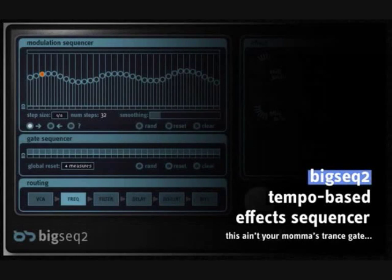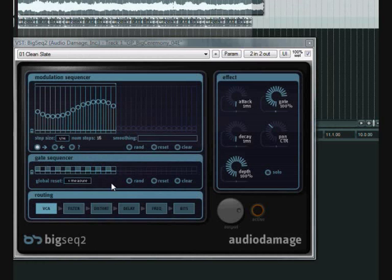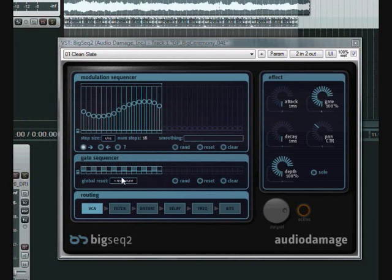This is about Audio Damage's plug-in BigSec2. It's available for $49 at Audio Damage. It's a gate modulation effect sequencer, or I guess you could call it that.